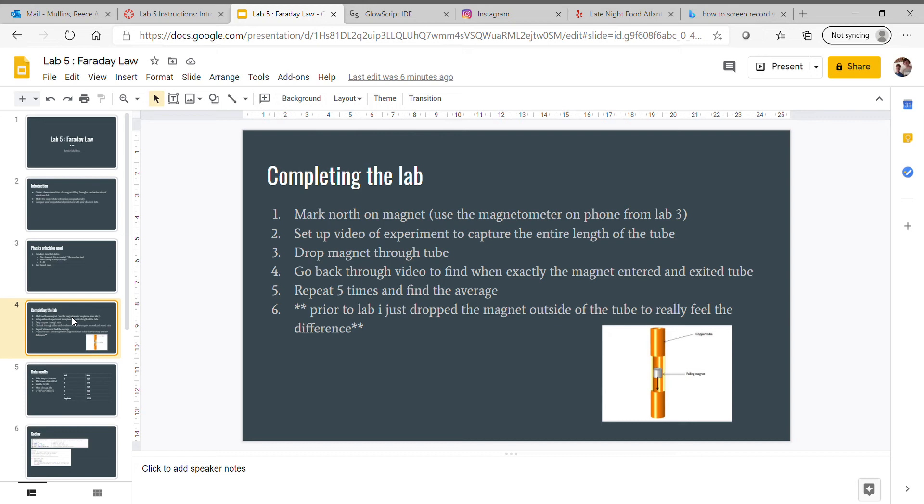Repeat five times and find the average time. We made a table out of it.